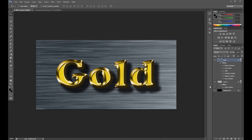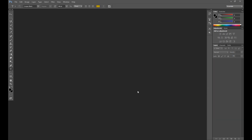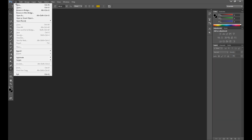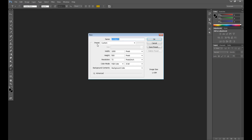Hello guys, Marcin here and welcome to another Photoshop tutorial. Today is a text effect tutorial and I'm going to show you how to create this perfect shiny golden effect. I hope you guys enjoy. First, of course, we need to create a new document.